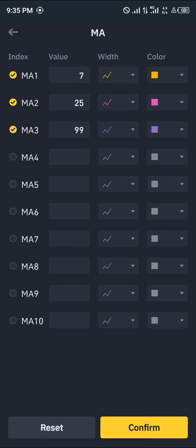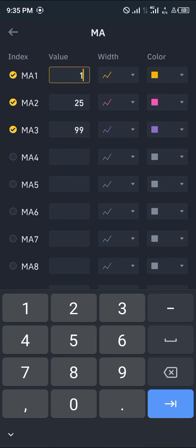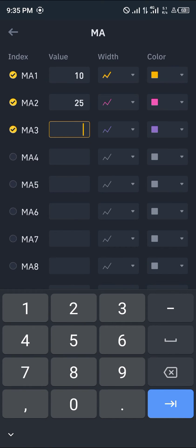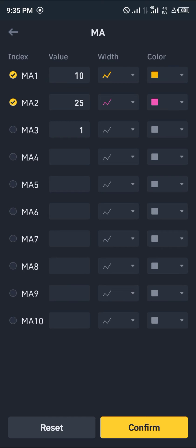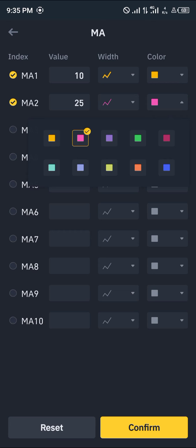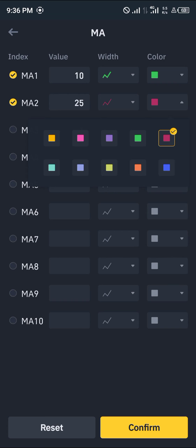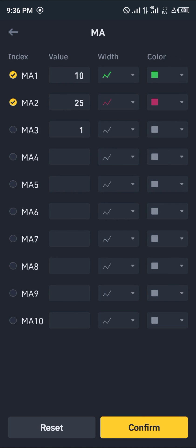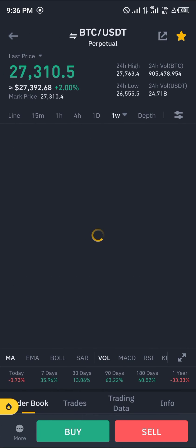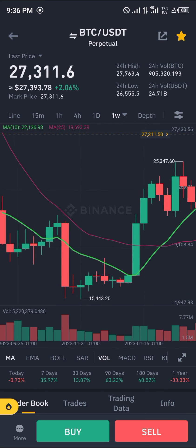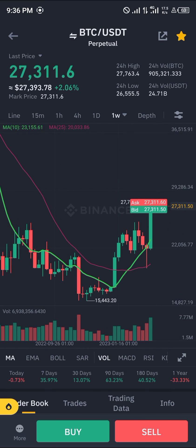For MA 1 we're going to increase it to 10, and then the width should be larger. For MA 3 we might just deactivate it. MA 25 we can keep it that way. We can change the color up a little bit — make MA 1 green, and make it red. Then you click on confirm, and with that you can notice some massive changes on our MA line right here.